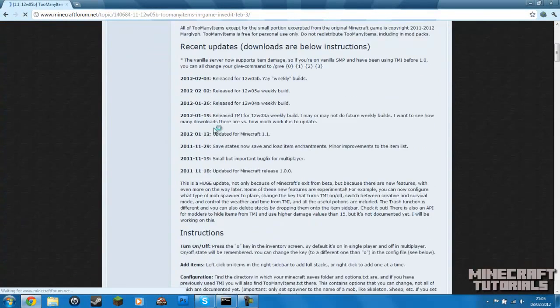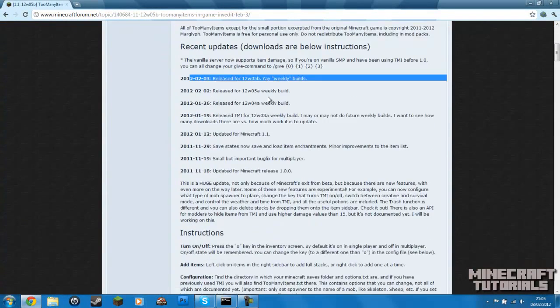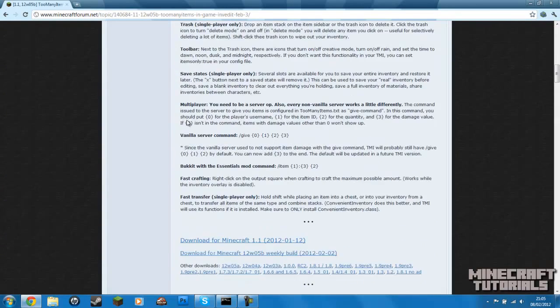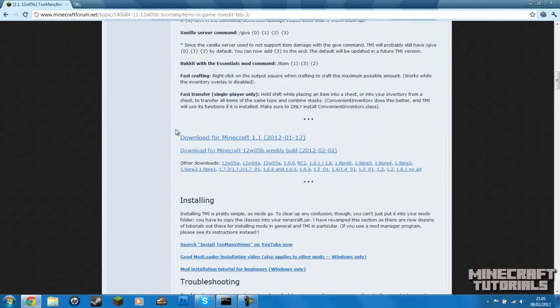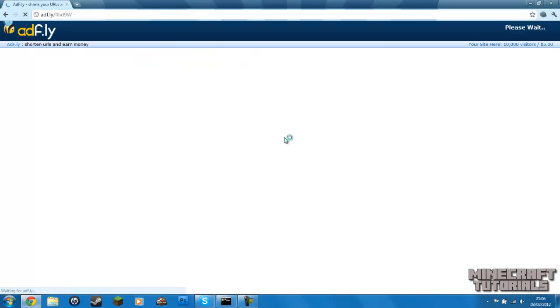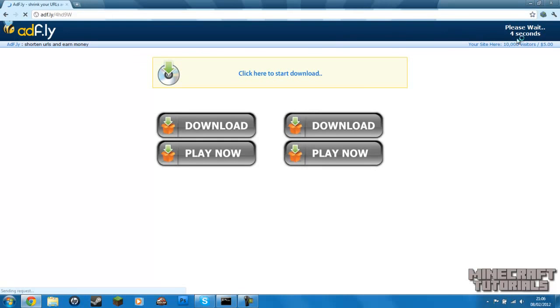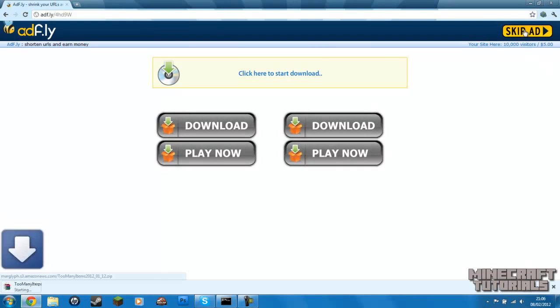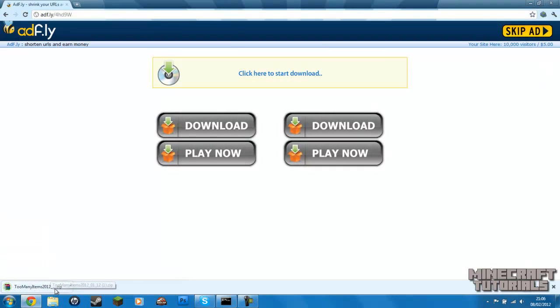So you want to scroll down. This is all the recent updates and some other things. But what you're focusing on today is downloading from Minecraft 1.1. So if you click on that, it's going to take to add fly. Let's wait for five seconds. So you want to quickly click download and there you go.